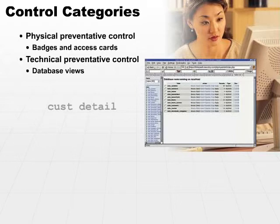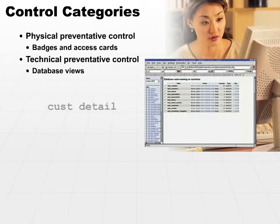So the view in that sense is a technical or logical control to keep end users from seeing or perhaps accessing data that they're not supposed to see. So that's how a database view may be used as a preventative control.